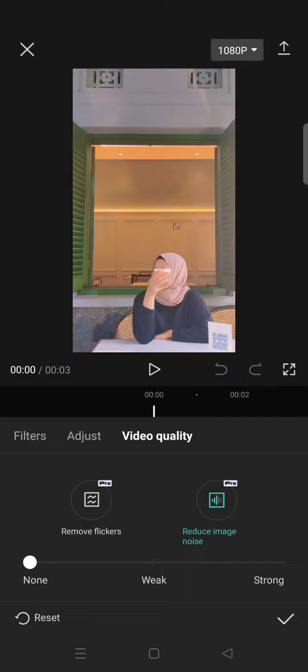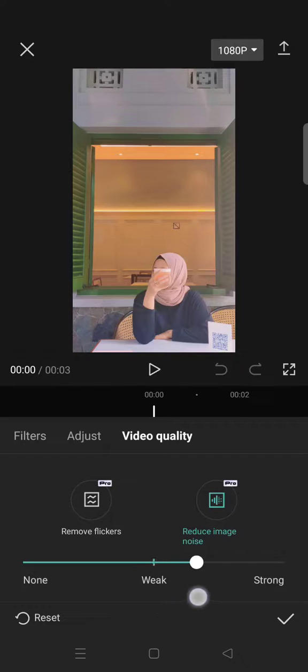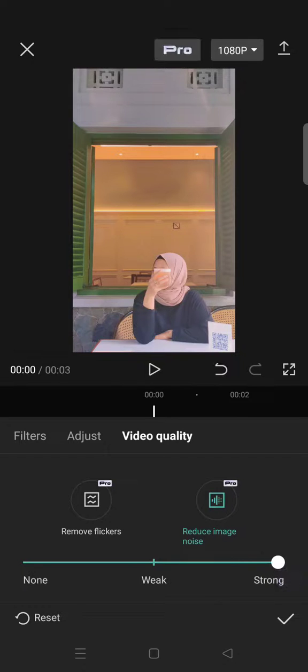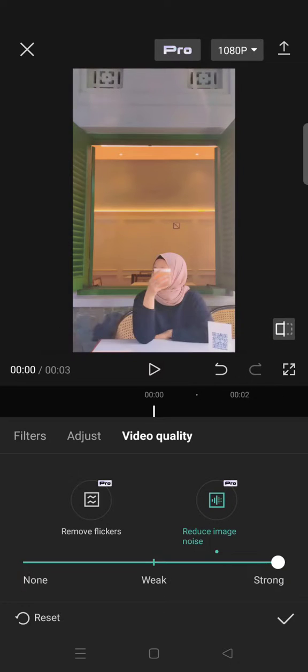To use this feature, you can just slide the circle here. There are two options: Weak and Strong. I'm going to go with Strong. After that, just let CapCut do its magic.